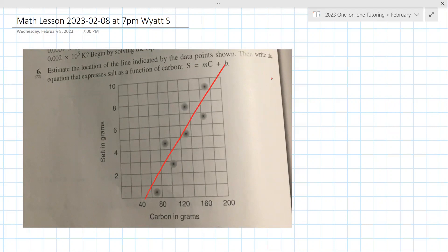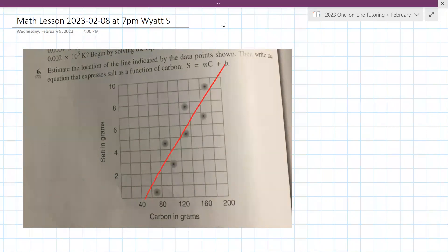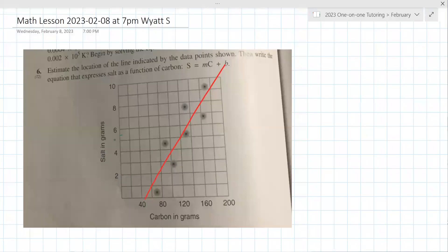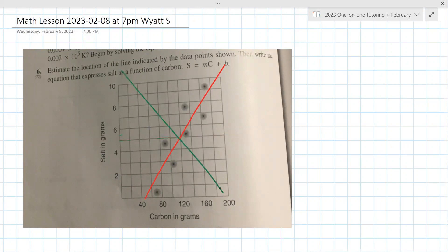And it's got to go in the direction of the data. Like if you were to draw this line, that's wrong because it doesn't go in the direction of the data, even though it satisfies having half the points above and half below. You could also draw this other line, but that's also wrong because it doesn't go in the direction of the data.